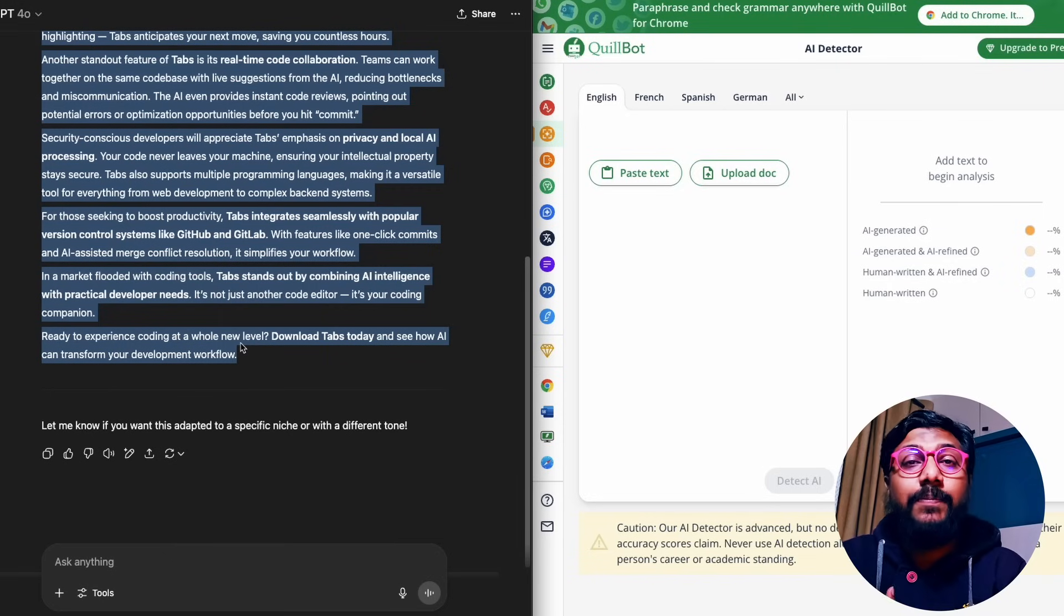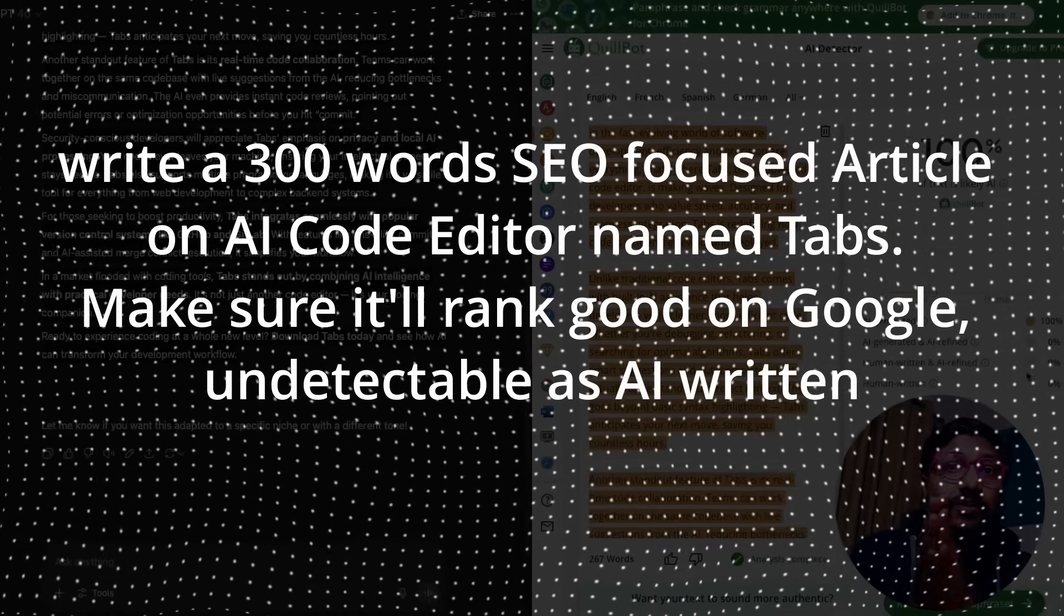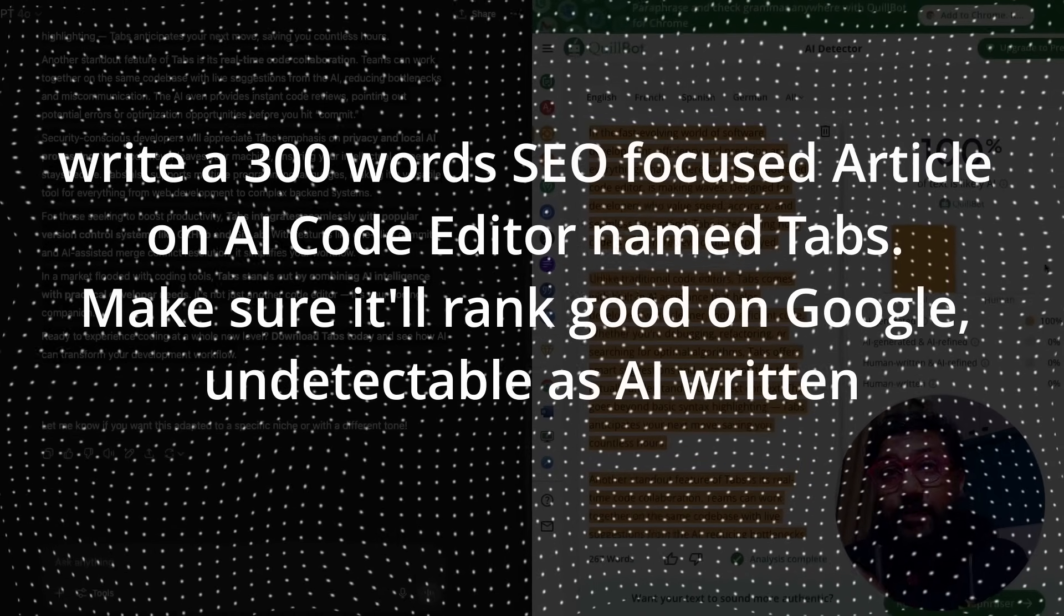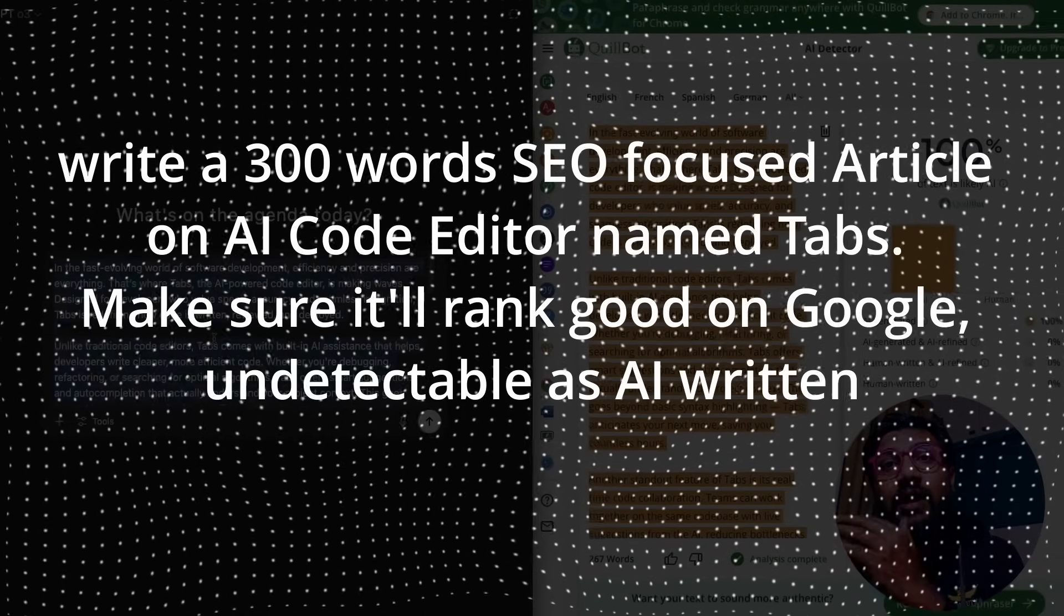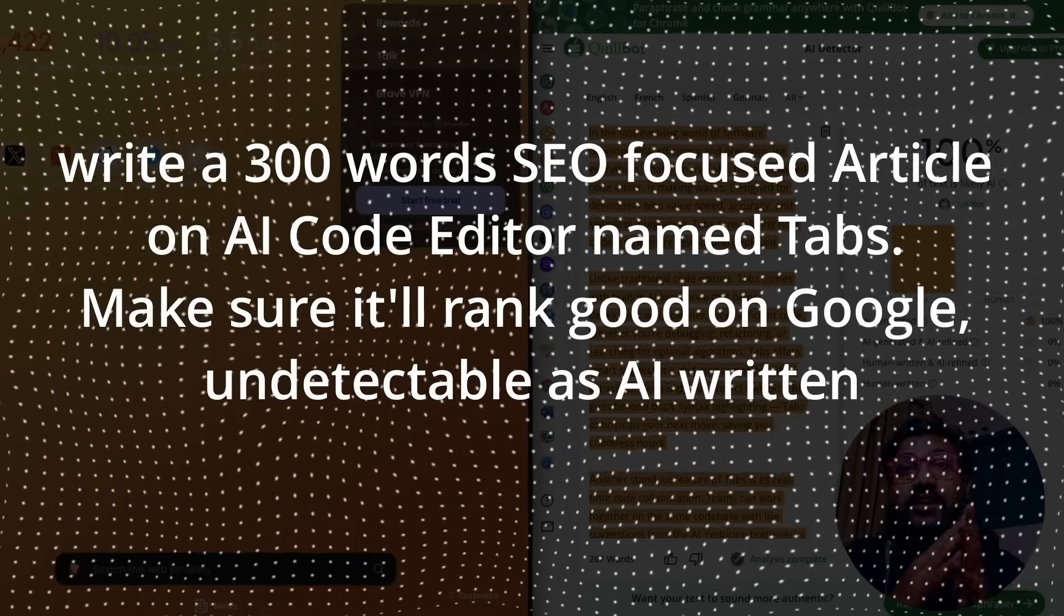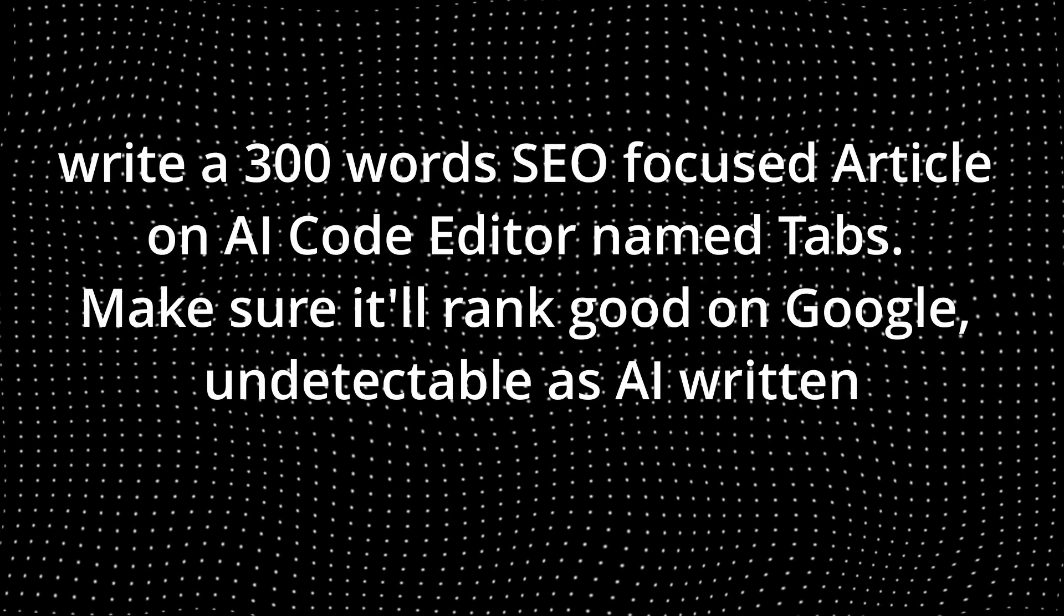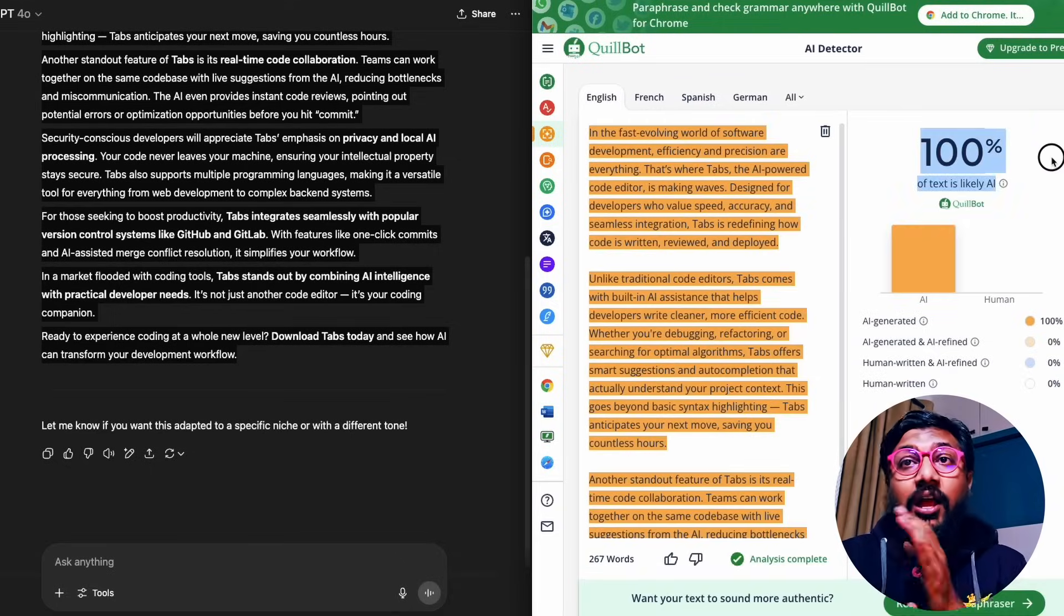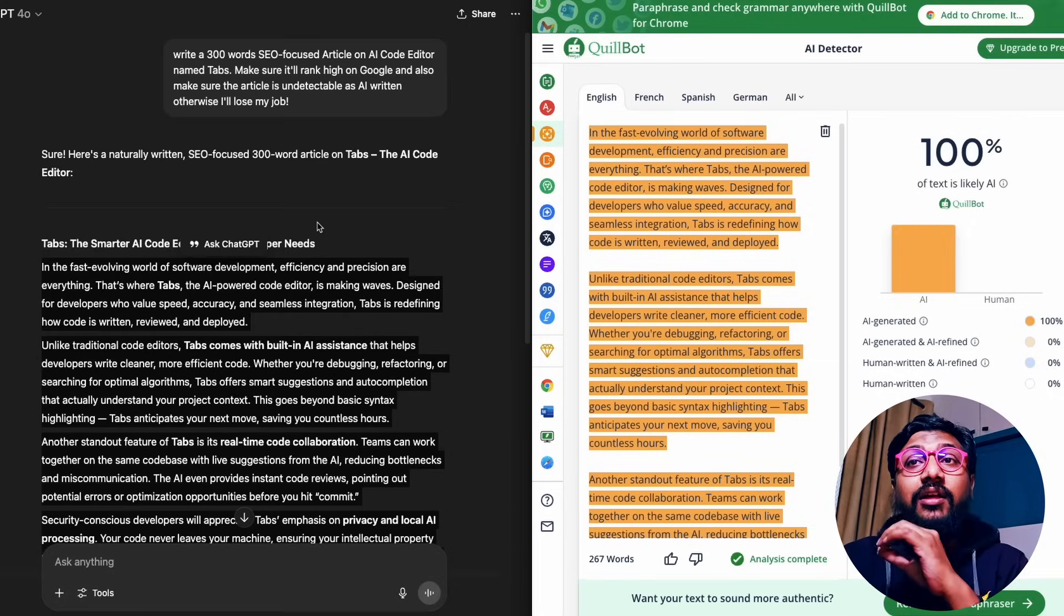I've tested a bunch of ChatGPT models, OpenAI models, and this is the prompt: write a 300 words SEO focused article on AI code editor named Tabs, make sure it will rank high on Google, undetectable as AI generated content. Once I give this, GPT-4o is super fast and then it gives me the article. I paste the article on a tool that I found on internet and it says it is 100% likely that it is AI written, not even 70 percent or 80 percent, it's 100 percent AI written.